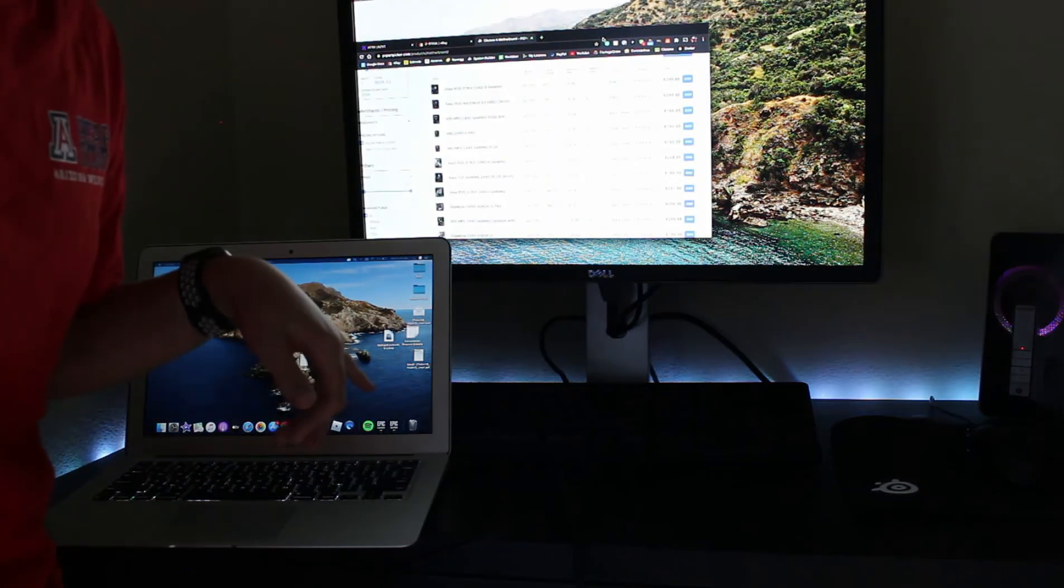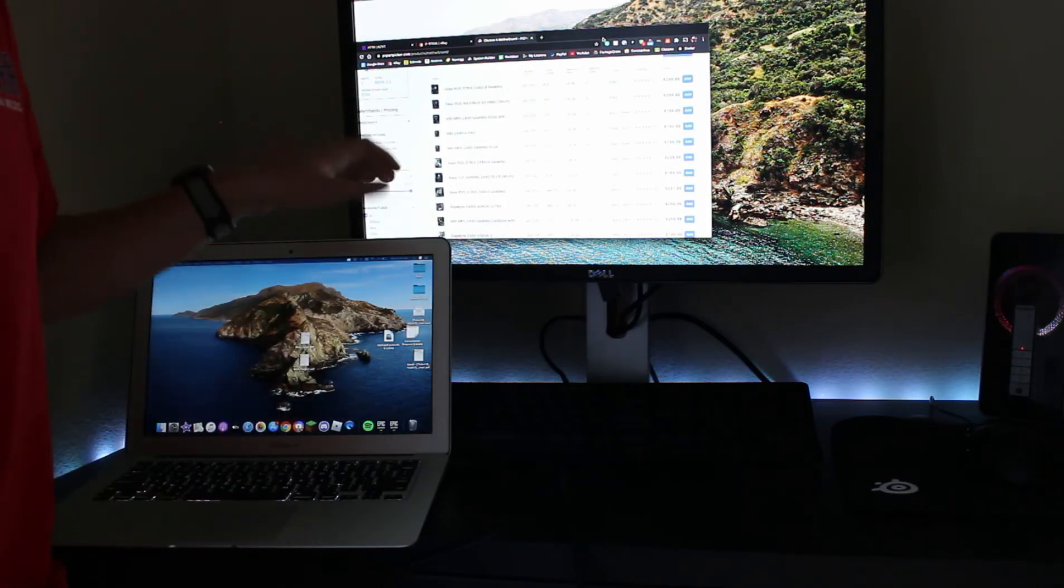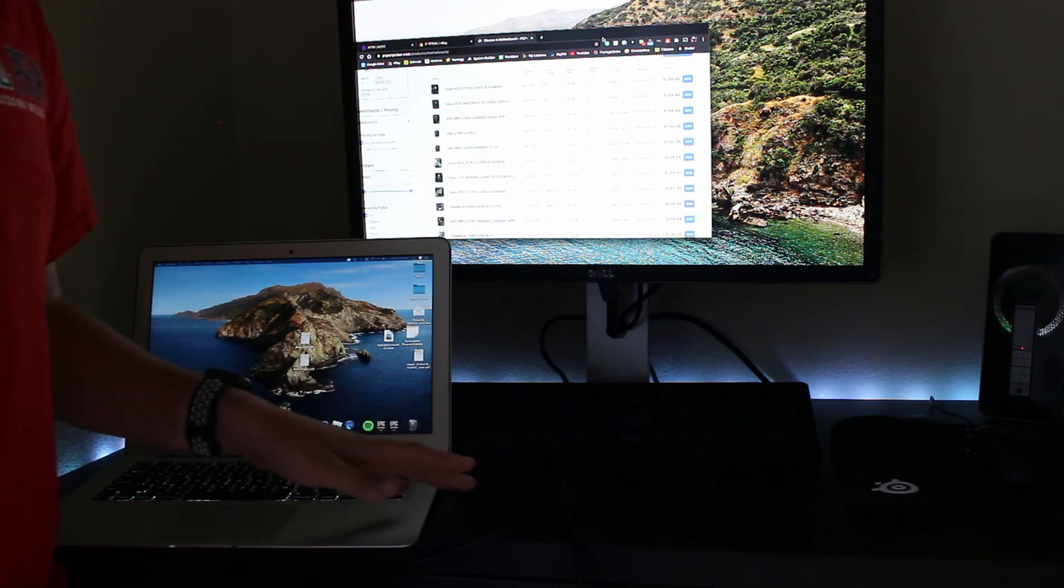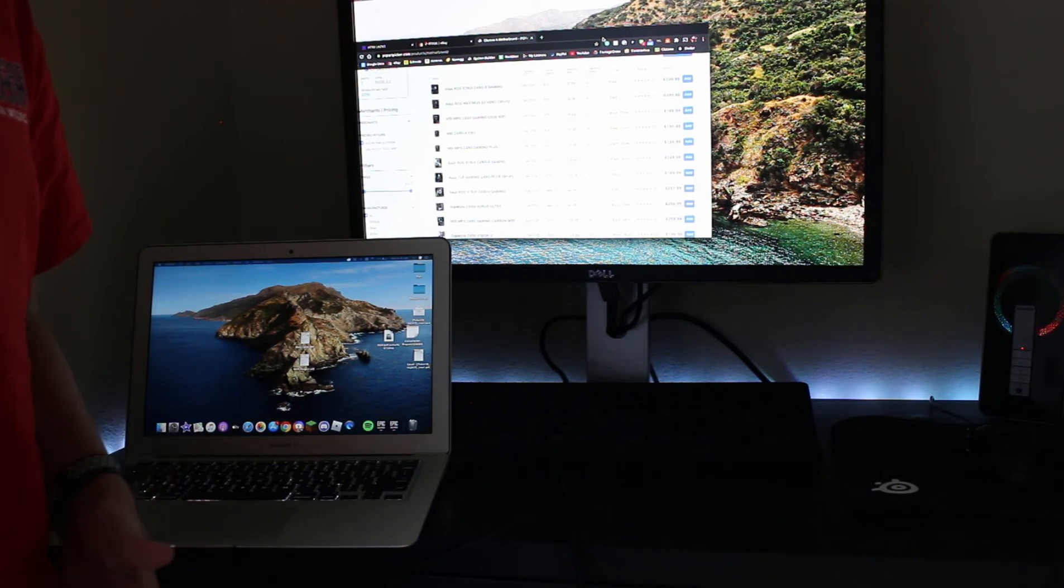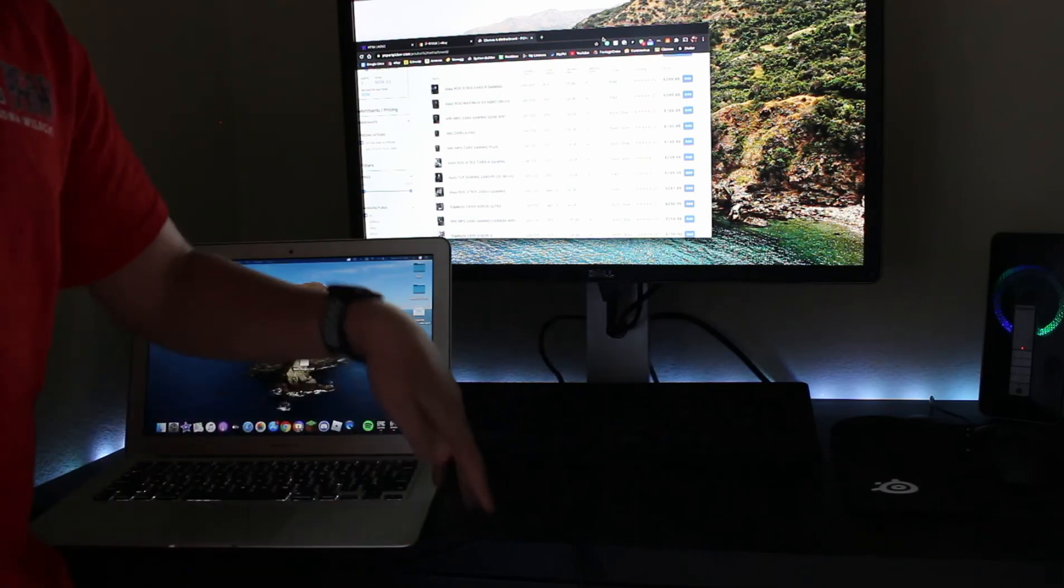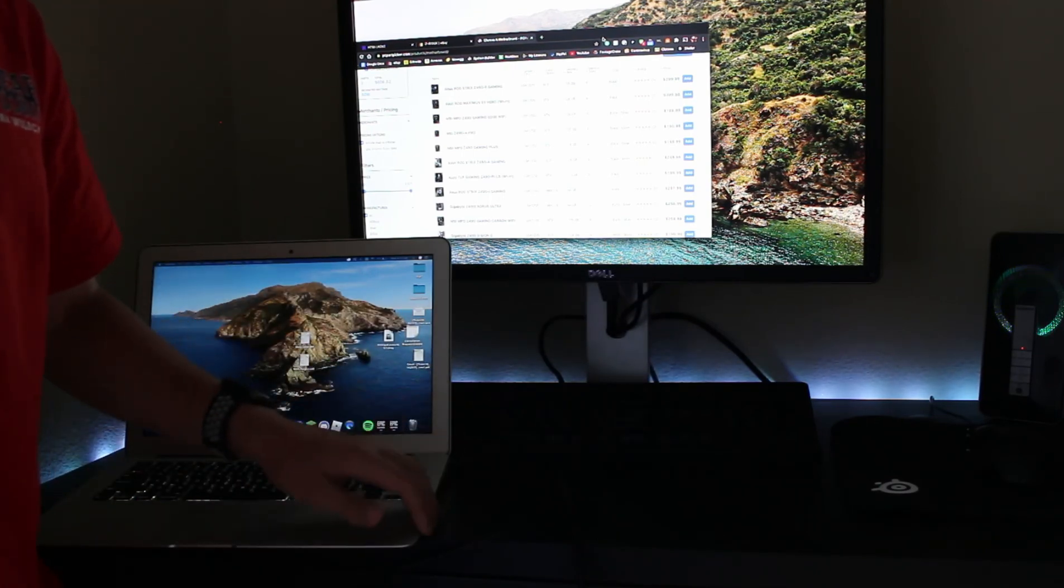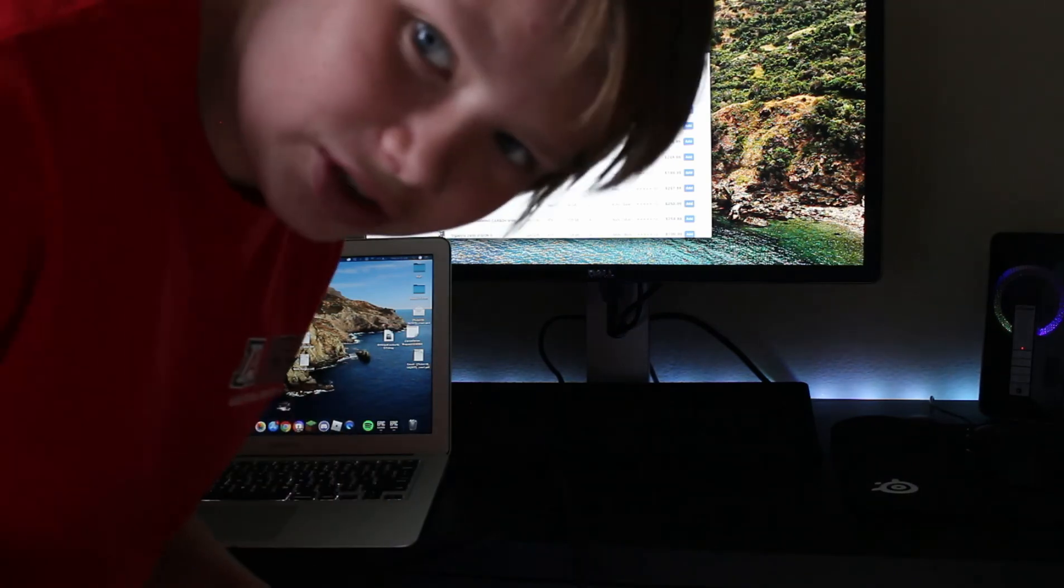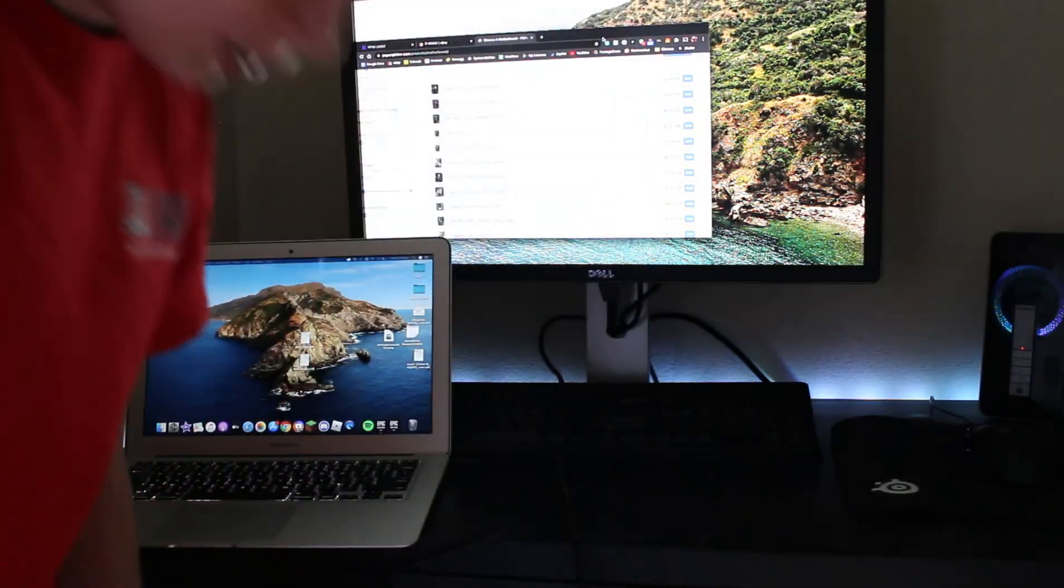I would recommend plugging your laptop in just because you're going to want it to stay charged and not die on you. Yeah, but that's pretty much all you have to do. And again, if you want to plug in your mouse and keyboard, just plug it into the USB on the sides of your computer. And that's it. So I hope you guys enjoyed this video and make sure to comment down below what you guys want to see next. See you next time.